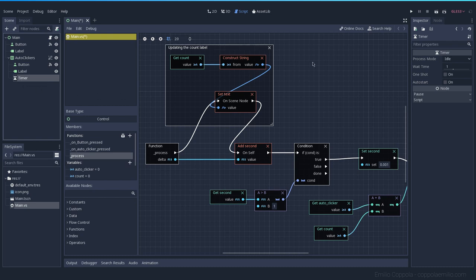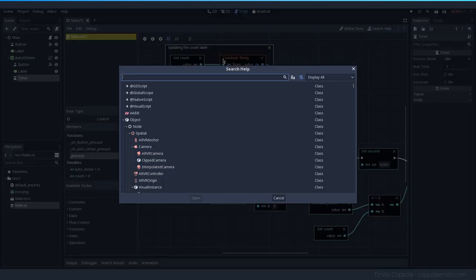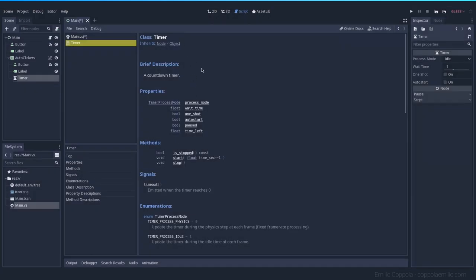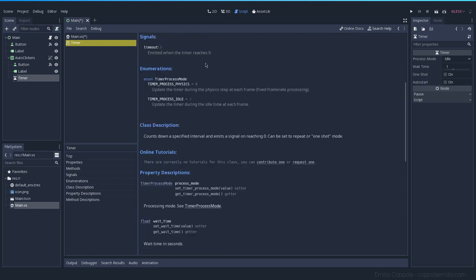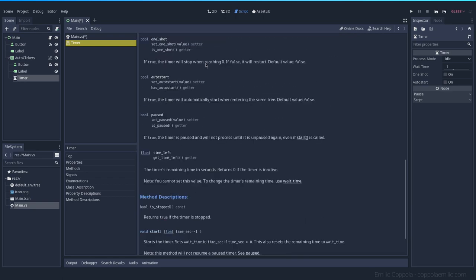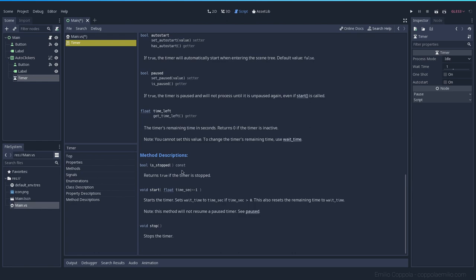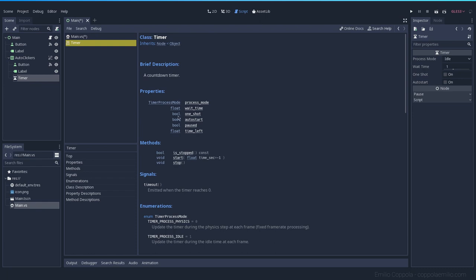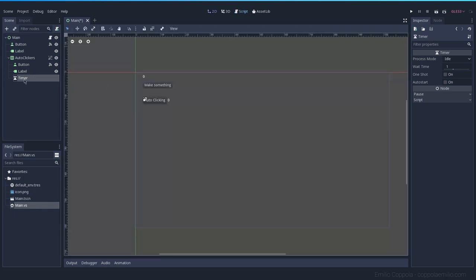Whenever you add a new node and you're not sure what it does, you can consult the help and search for the timer node. Here we have it — open it and you get an explanation of everything you can do with this node. It's notated for typing instead of visual script, but at least you get an idea of the variables and functions available.